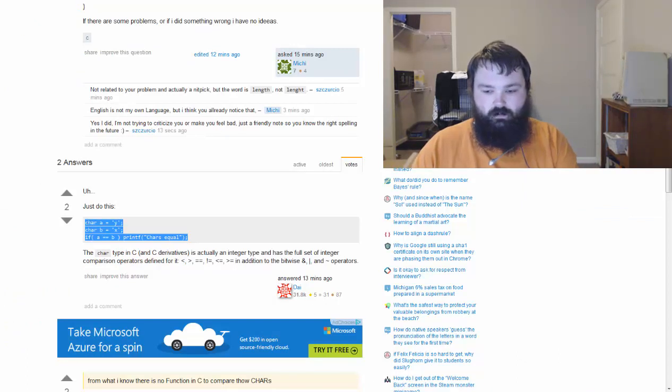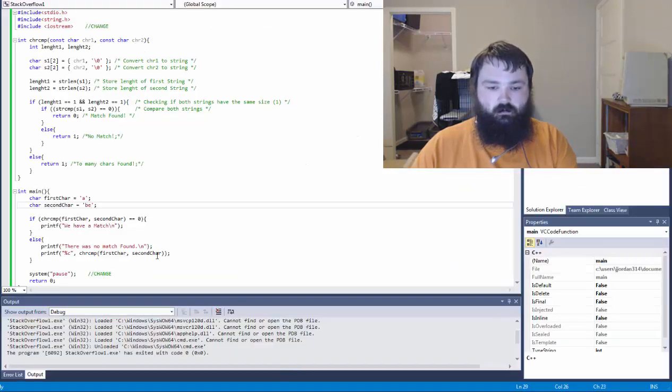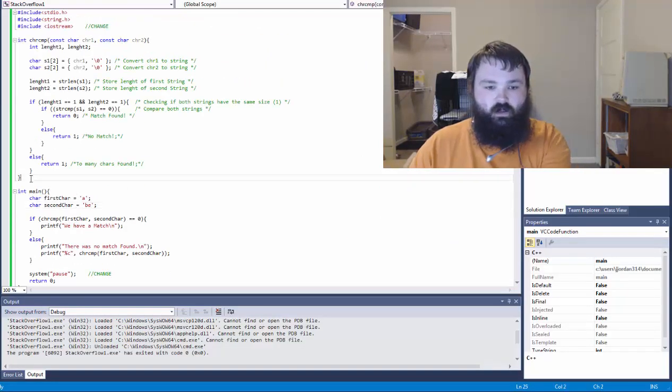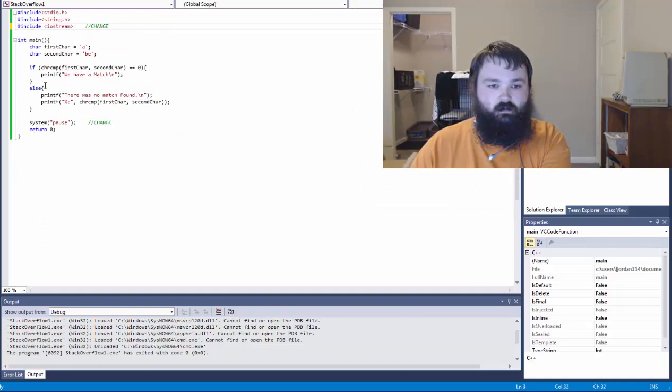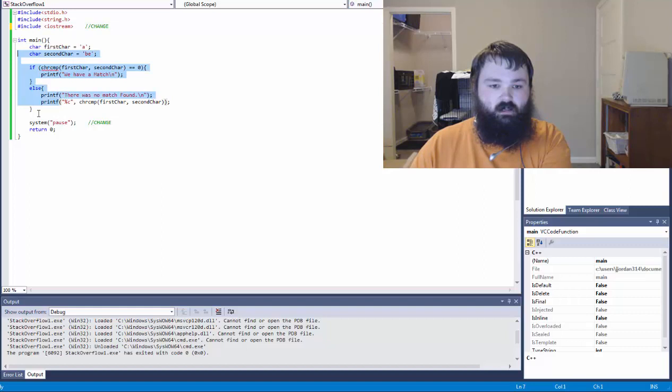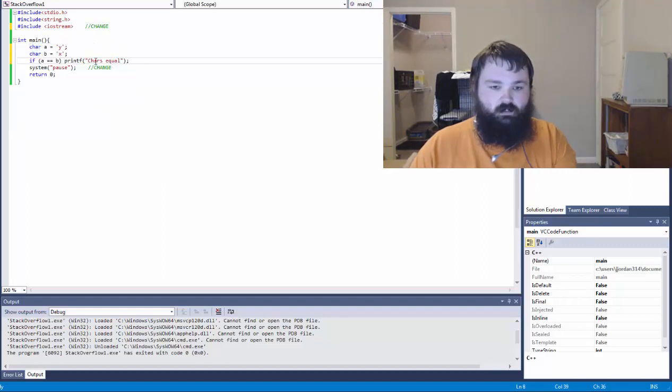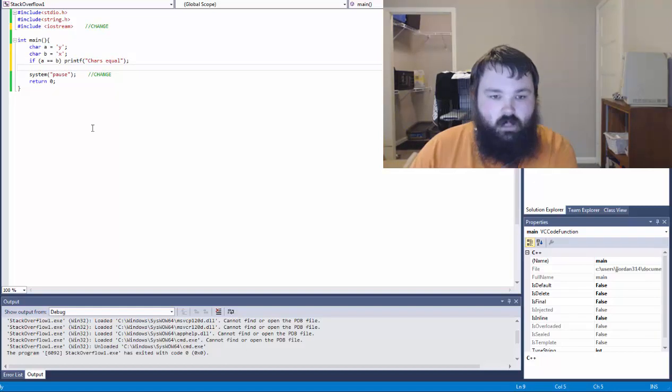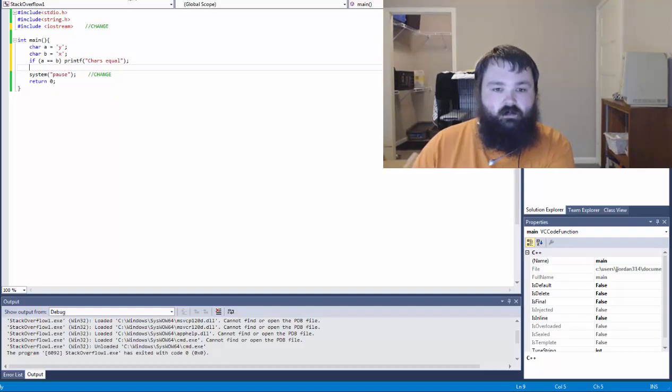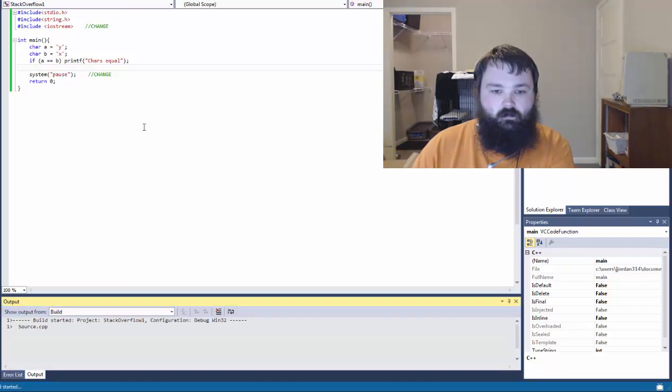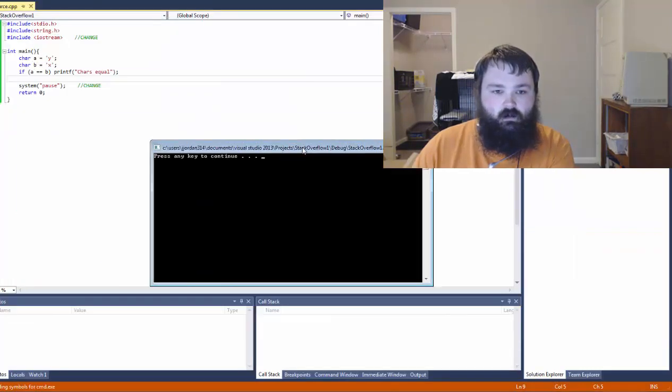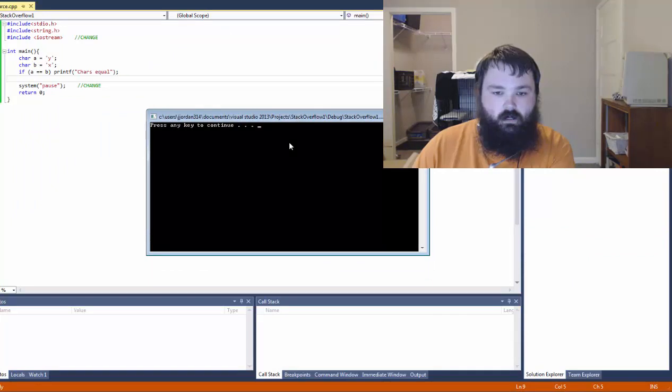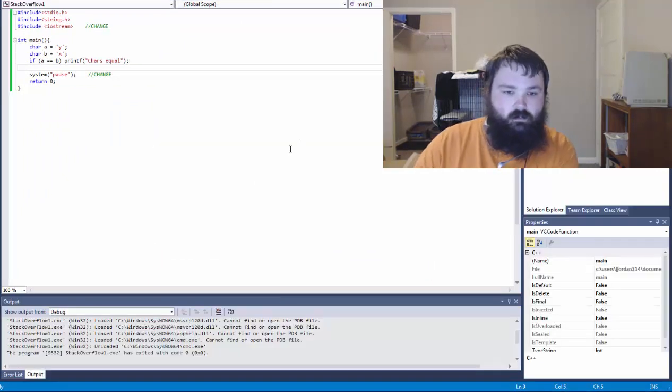And what we're going to do is we're going to go back to our program. And we're just going to get rid of this whole entire character compare. And then we're just going to replace everything in main up into our system pause with what was suggested. And then we're going to run that and see if it does the same thing. So run, build, press any key to continue.